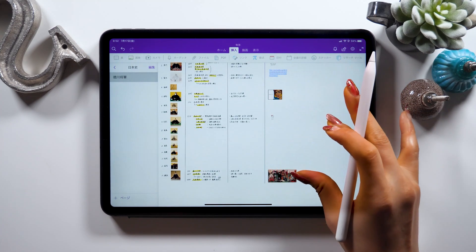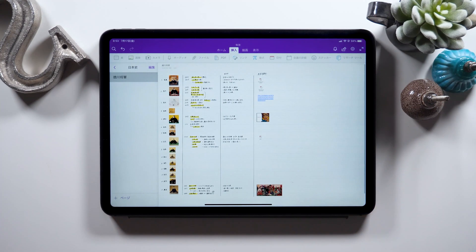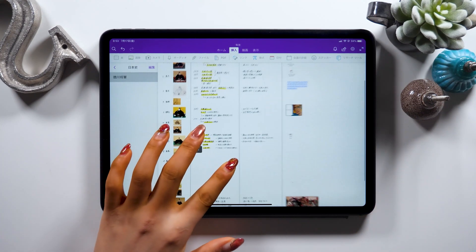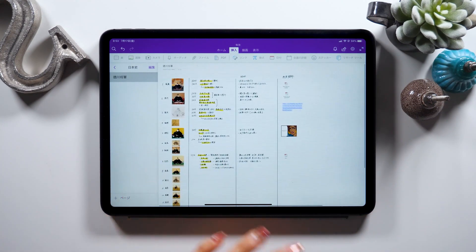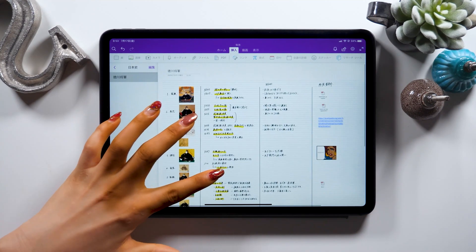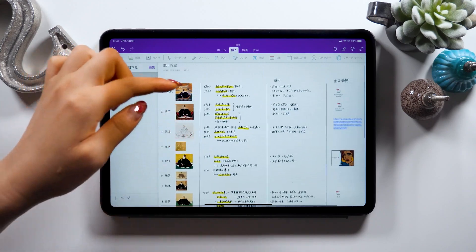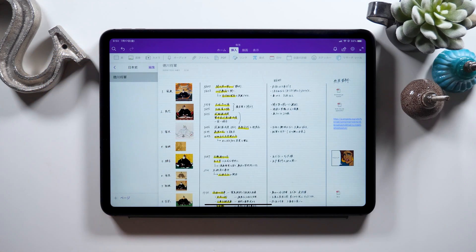I find it easier to remember things with the help of some images and illustrations rather than with text only. So I hope you guys make use of these features according to your needs as well.